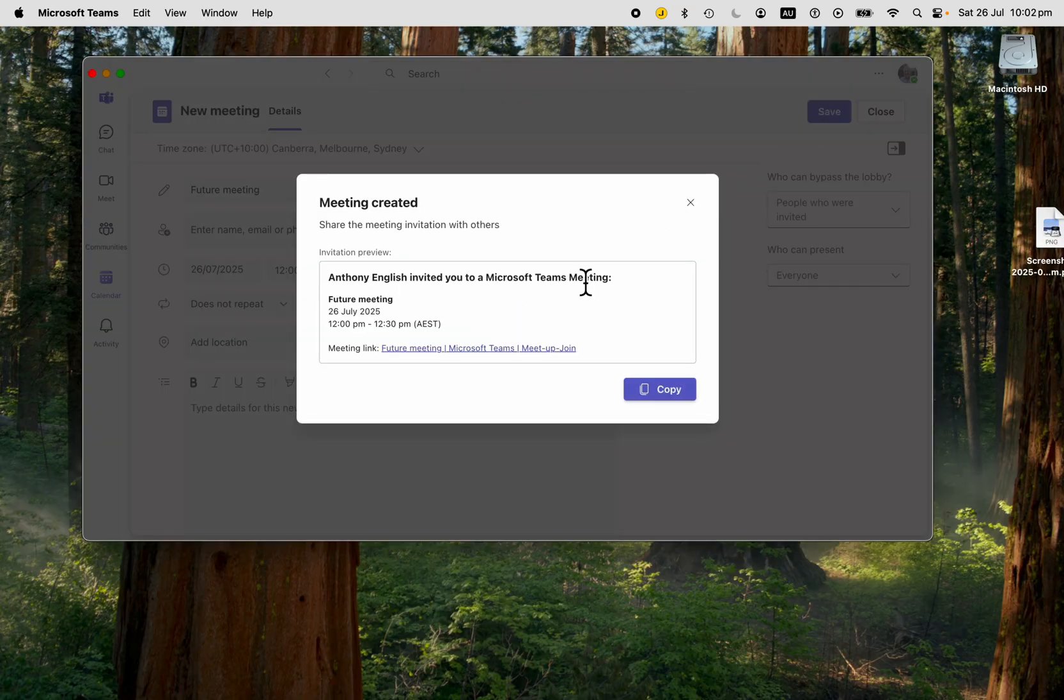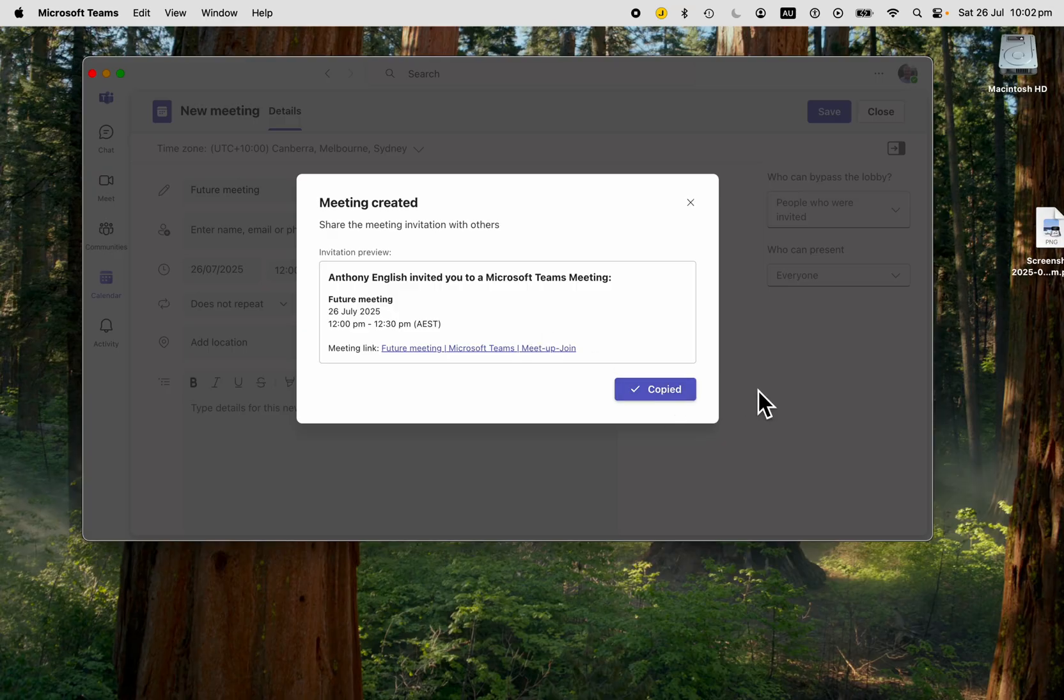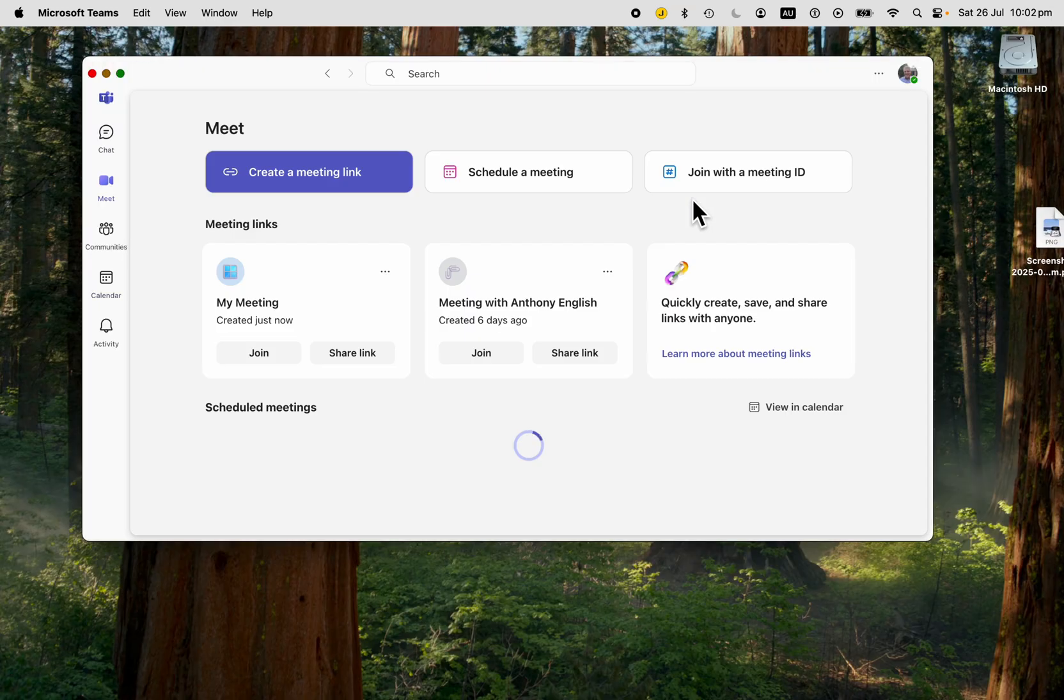There is the invitation for the meeting, which you can copy and then share with others.